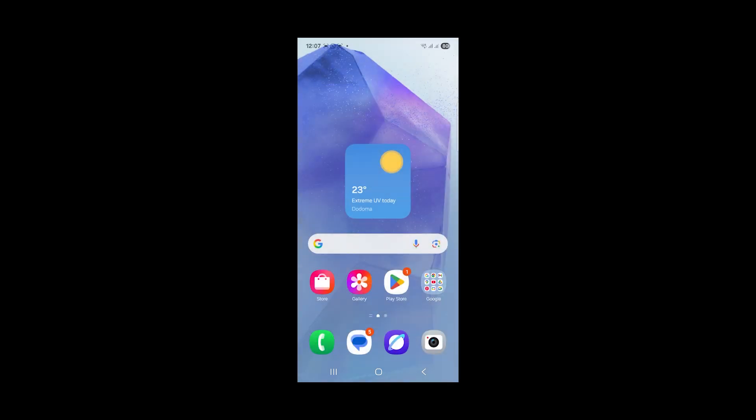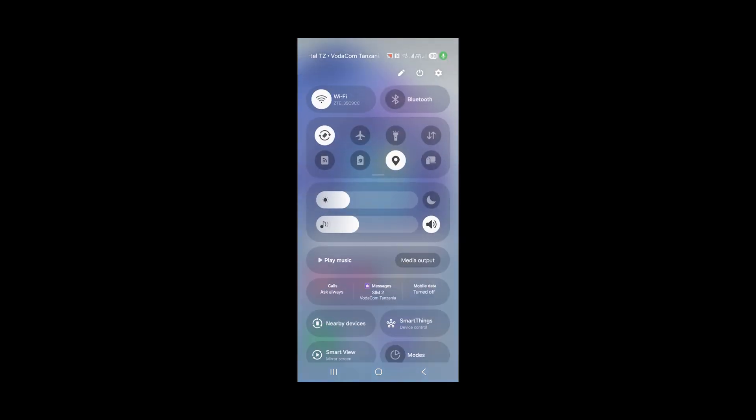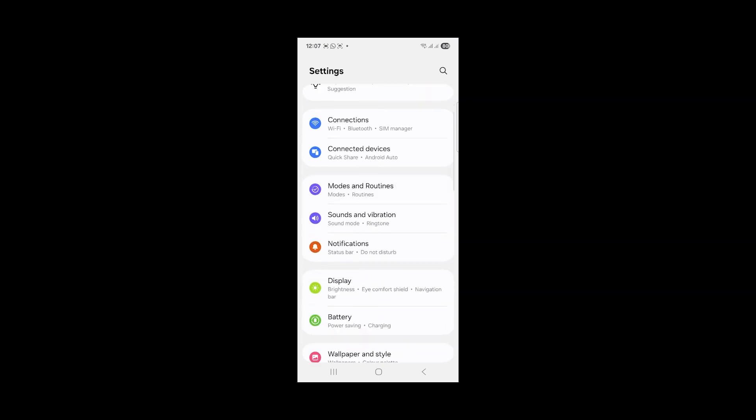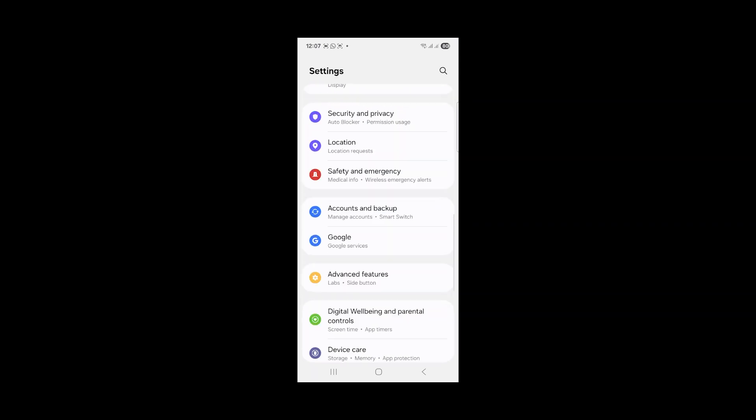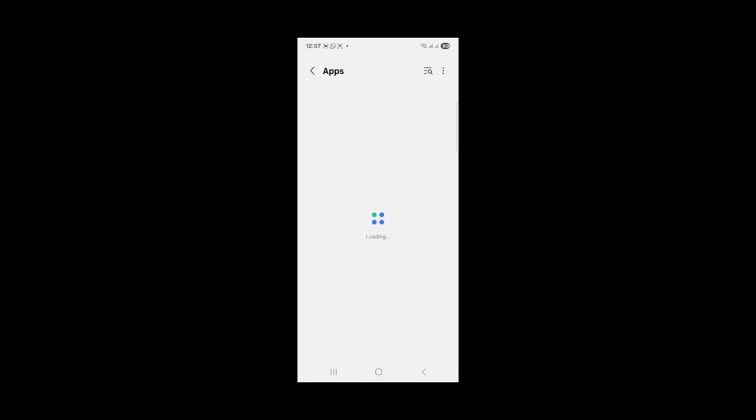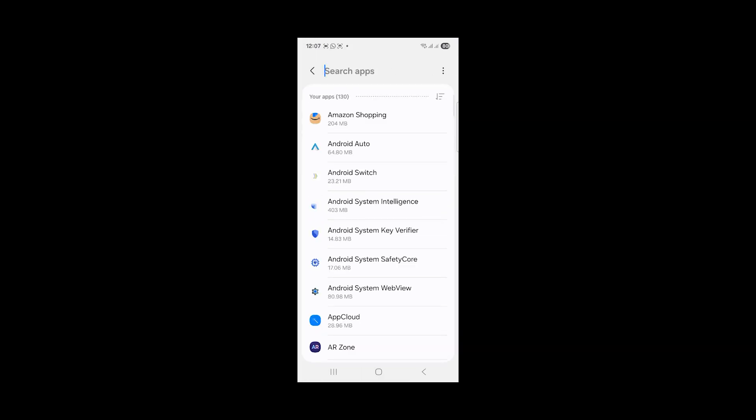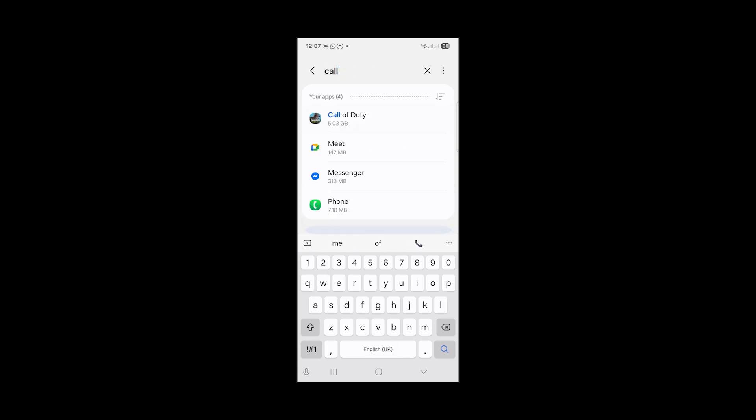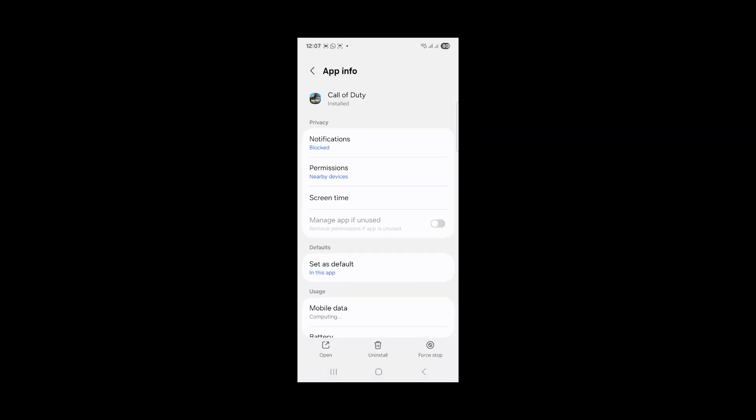Select the gear icon which is your settings, then scroll down and select Apps. Now search here for Call of Duty and open the Call of Duty app.